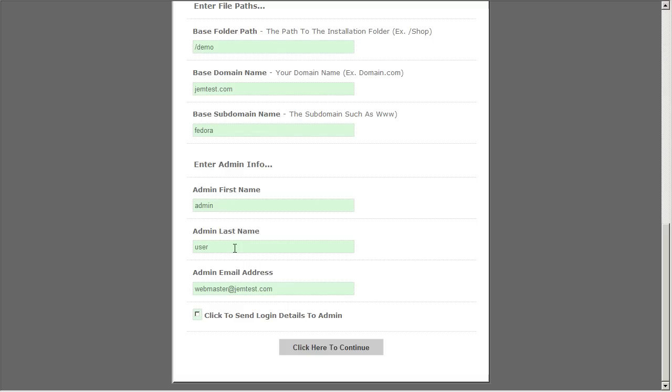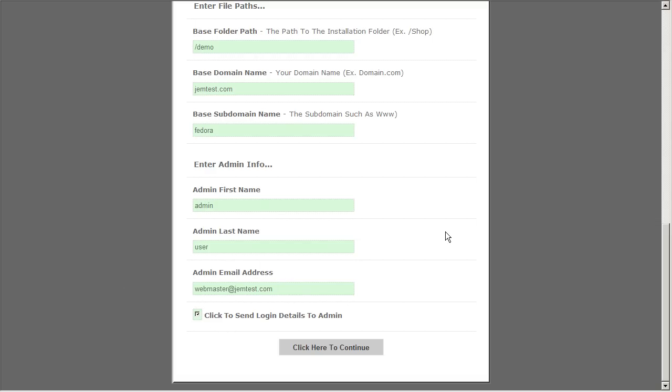You can enter your first and last name here as well as your administrative email address. You also have an option to click on this check box here to send the username and password to the email address you've given there. So let's go ahead and click continue to begin to finish up the installation.